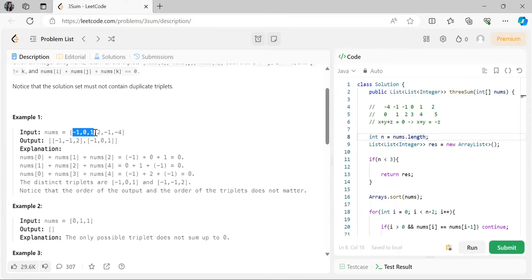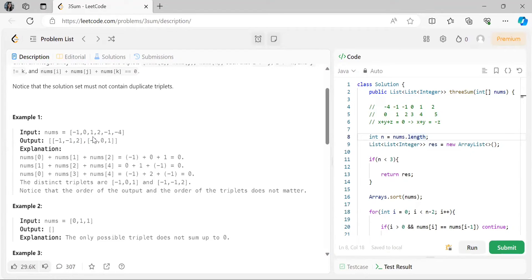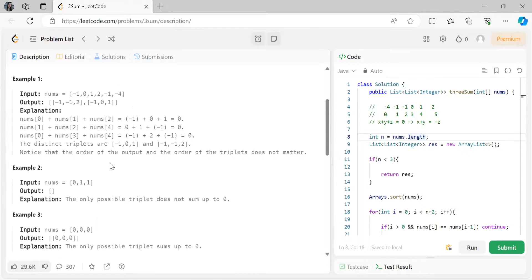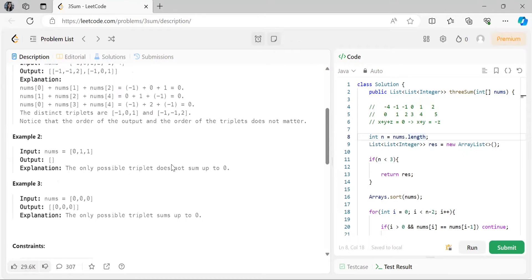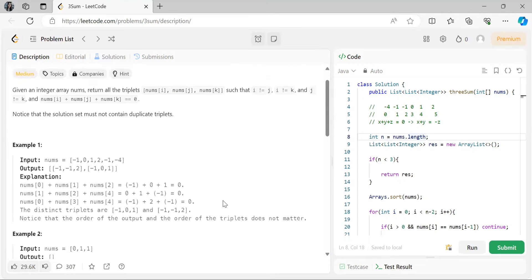We can take -1, 0, 1 using the first -1, and also the second -1 with 0 and 1. But if we take both -1 values to form the same triplet -1, 0, 1 twice, that triplet would be repeated. The problem clearly states the solution set must not contain duplicate triplets. The other examples return an empty list or a single triplet [0, 0, 0] when all zeros are present.